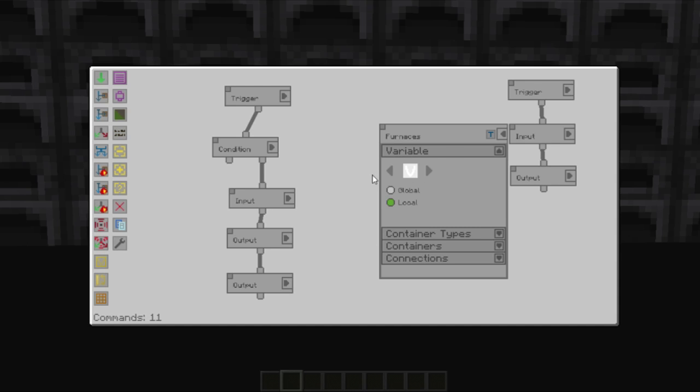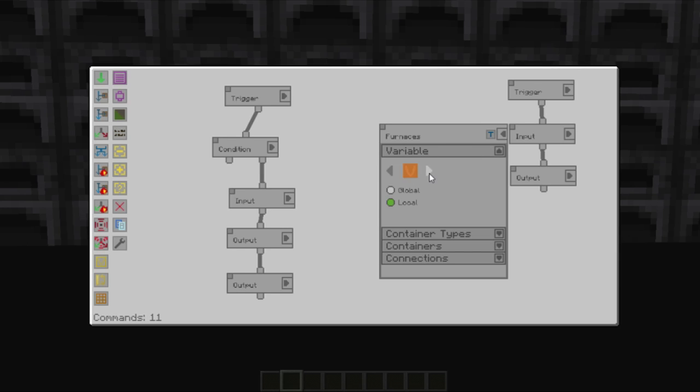Now your variables are the colours themselves. But naming them allows you to see quickly what they are. You can have a global and a local variable. In most cases you just need local, and we'll ignore global for a later on video.